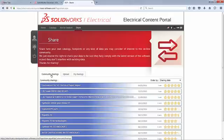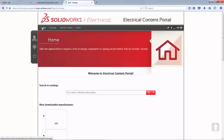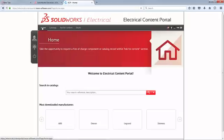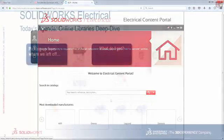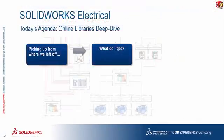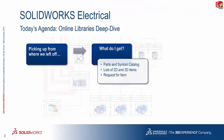To wrap it all up, this is the SolarWinds Electrical Content Portal, or what we call the online library. What you get: you get a heap of catalog items, 2D and 3D. You get to ask for content. You get to access existing manufacturer part information. And of course, you get to share any content that you might have created yourself. In summary, you get parts and symbols, a catalog with lots of 2D and 3D items, and the ability to request additional items.